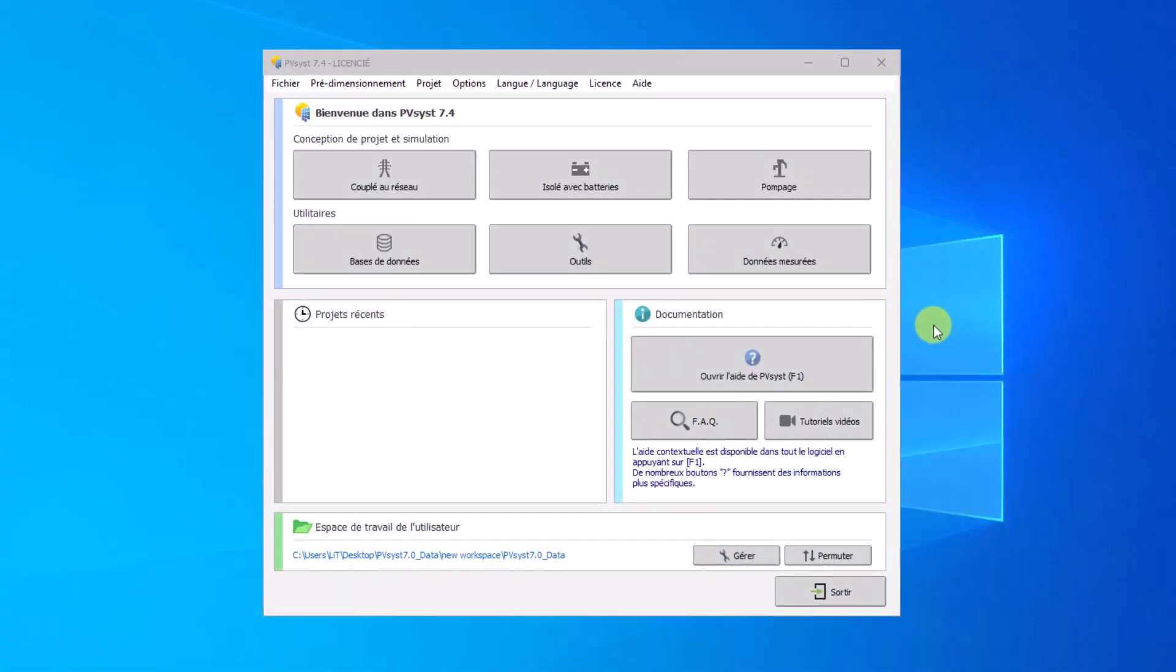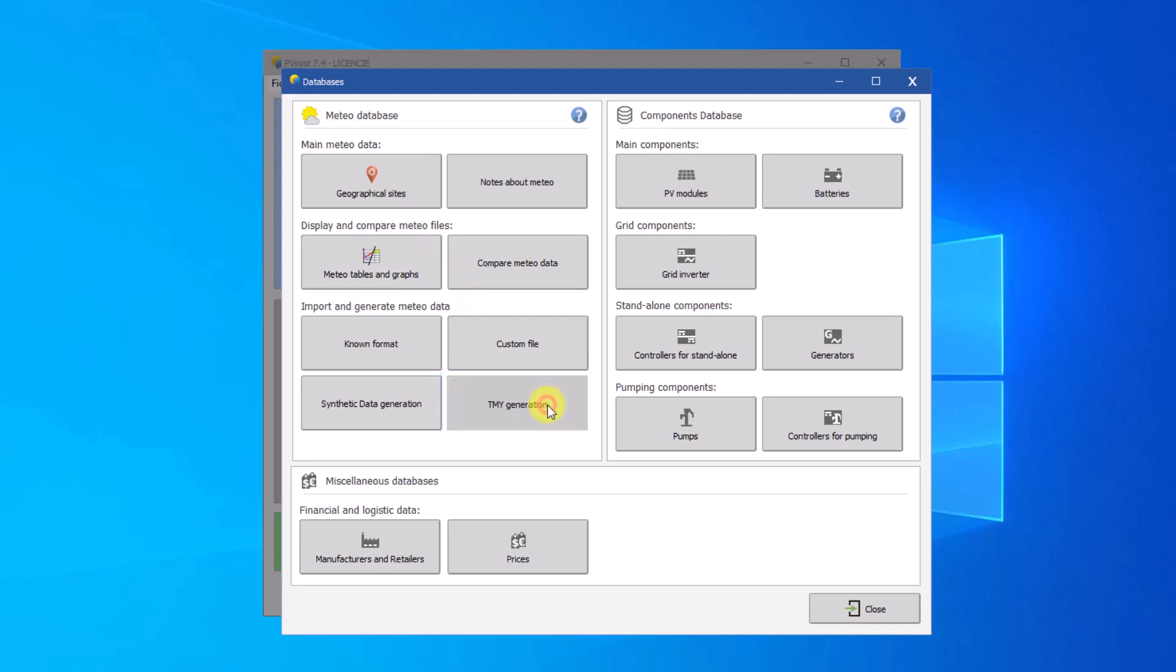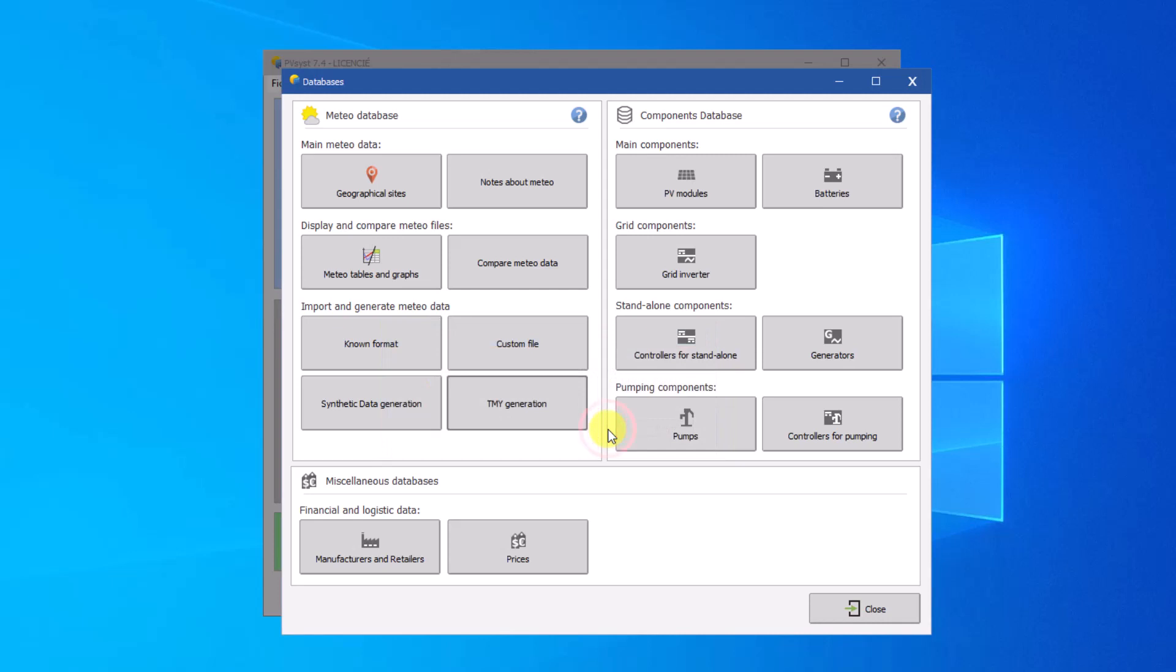PVSYST provides a user-friendly tool to generate the TMY based on hourly time series with a minimum of ten years of meteorological data. The tool is only available if you have sufficient data to generate the TMY. By default, PVSYST does not come installed with such data.